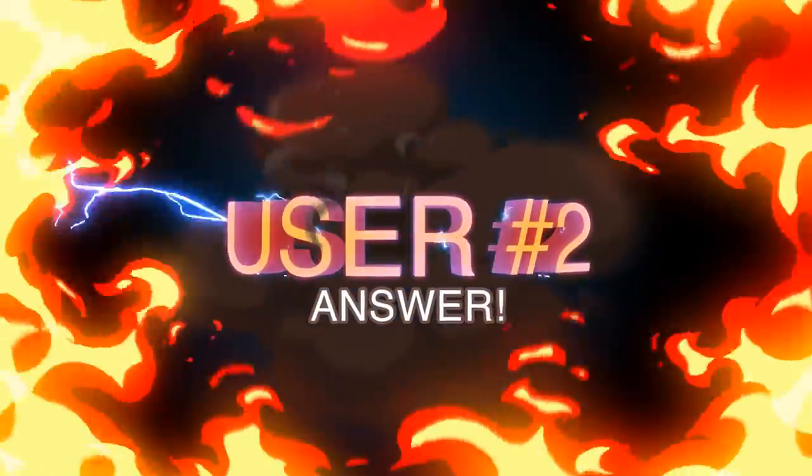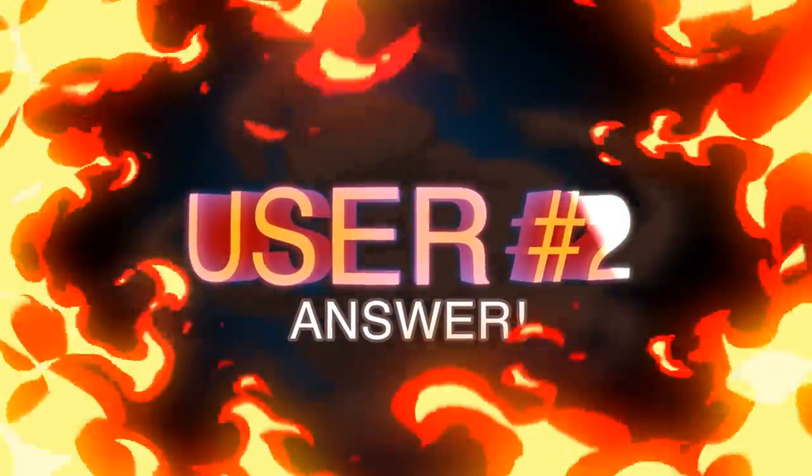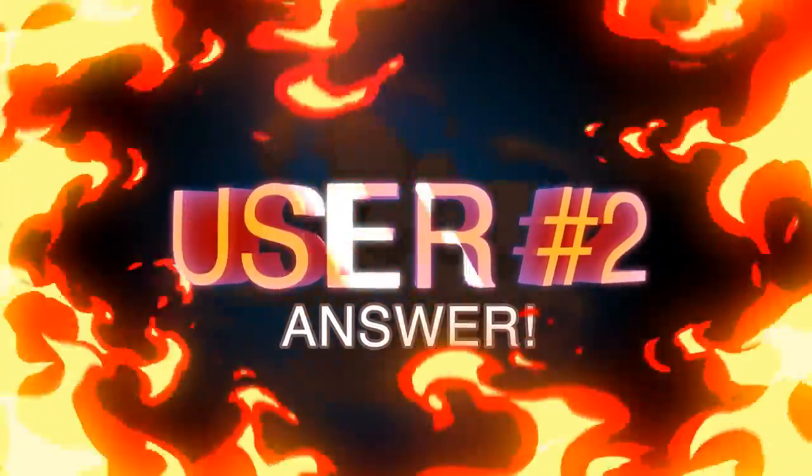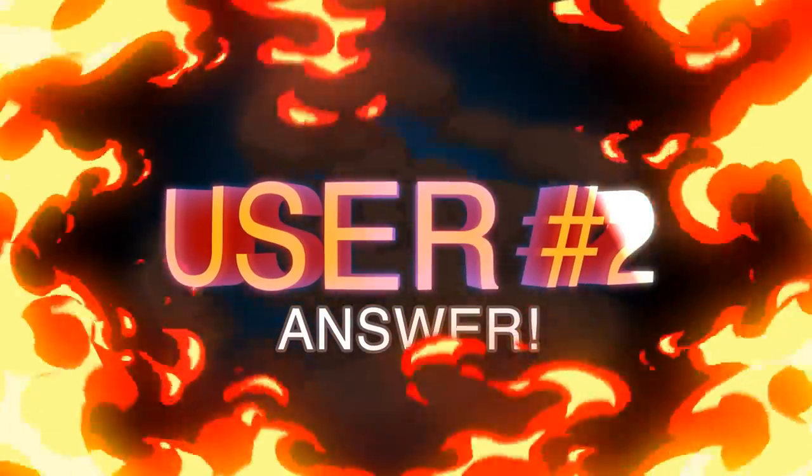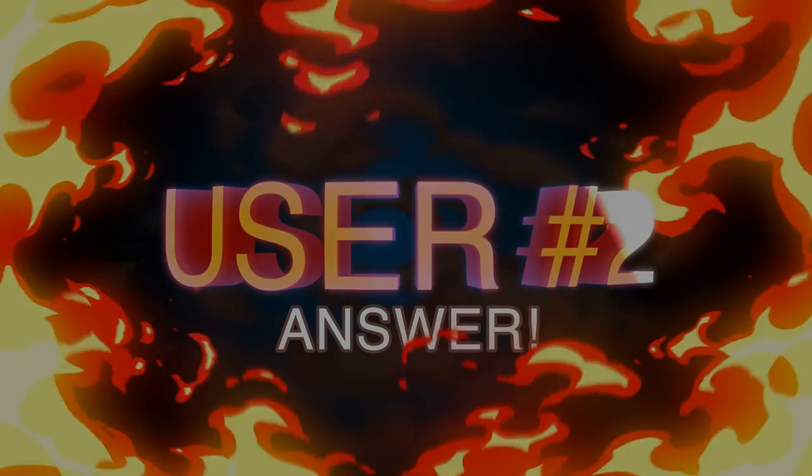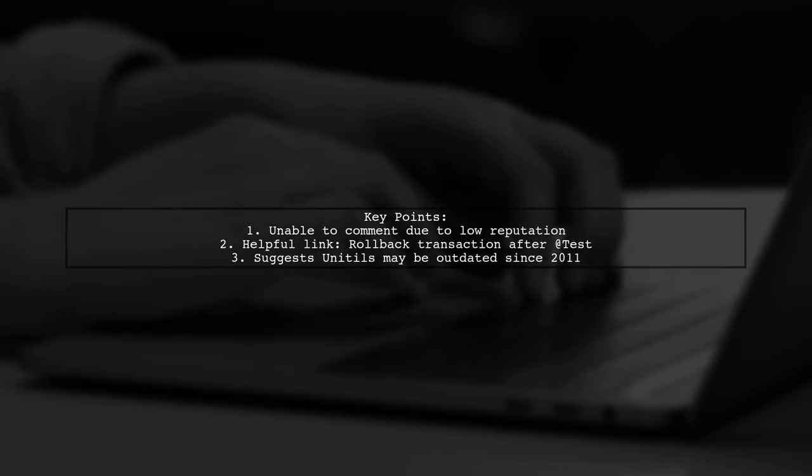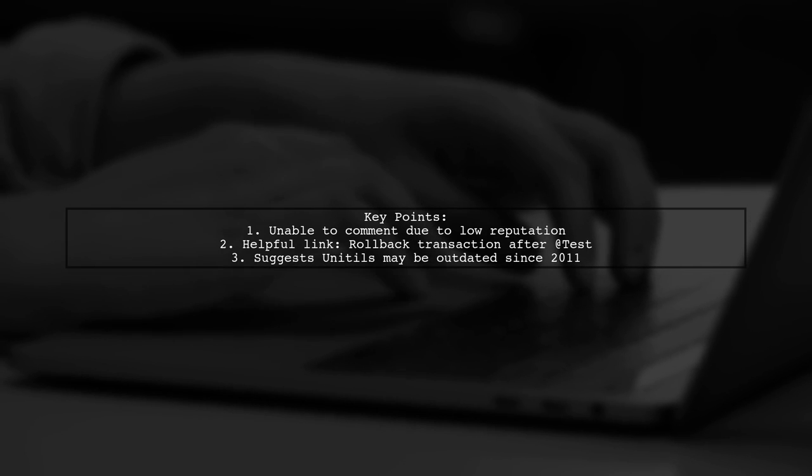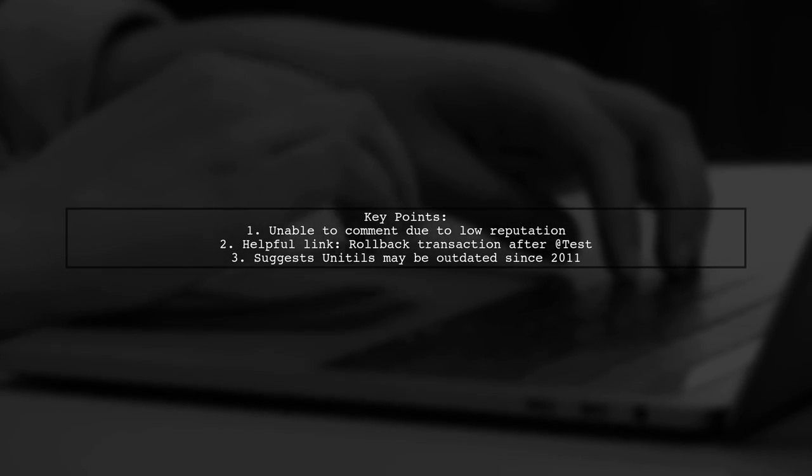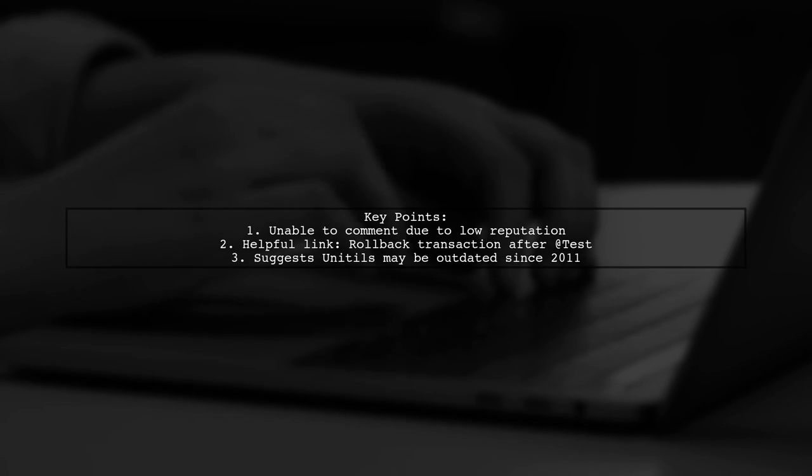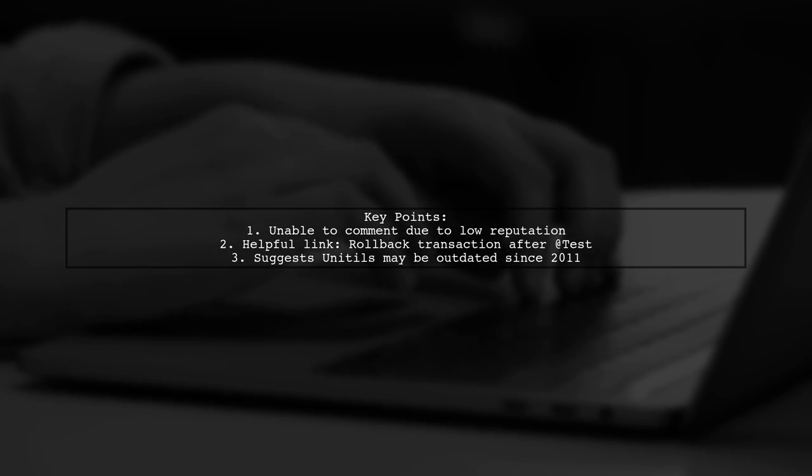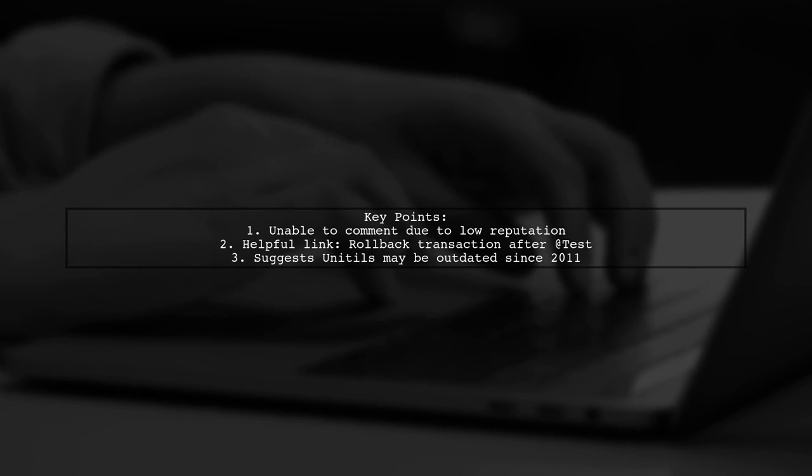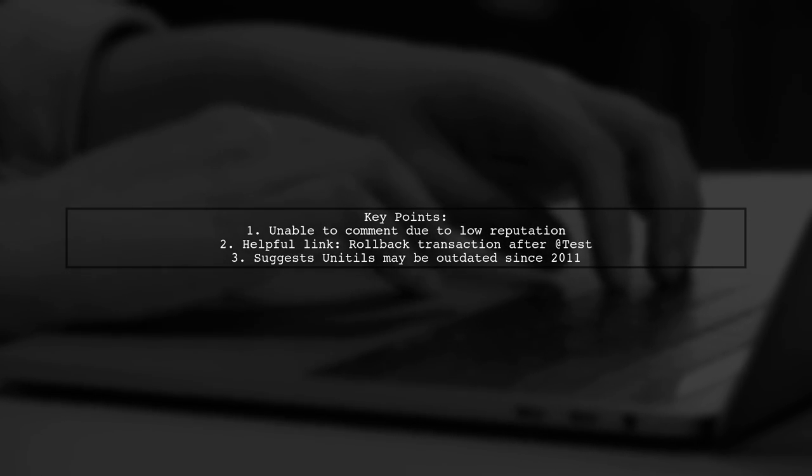Let's now look at another user-suggested answer. A user mentions they can't comment due to low reputation, but shares a helpful link about rolling back transactions after tests. They note that while it doesn't use Unitils, it aligns with the behavior you're seeking.